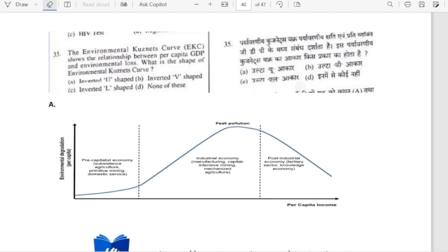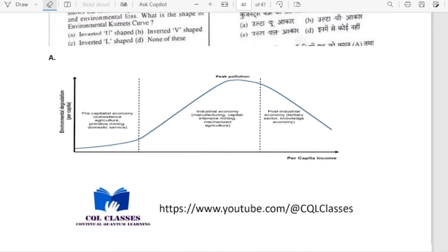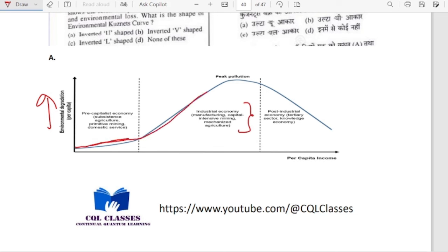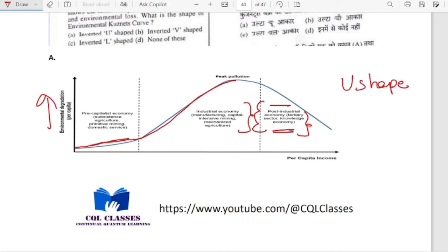The Environmental Kuznets Curve shows the relationship between per capita GDP and environmental loss. Its shape is an inverted U. As per capita income increases in industrial economy, environmental degradation increases until peak pollution. After that, post-industrial/tertiary sectors flourish, which are low polluters, so degradation eventually comes down — giving an inverted U shape. Option A is correct.